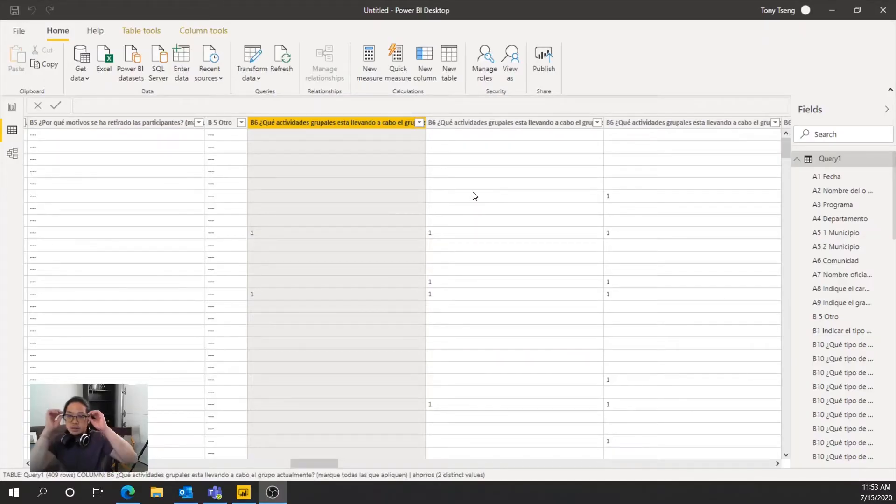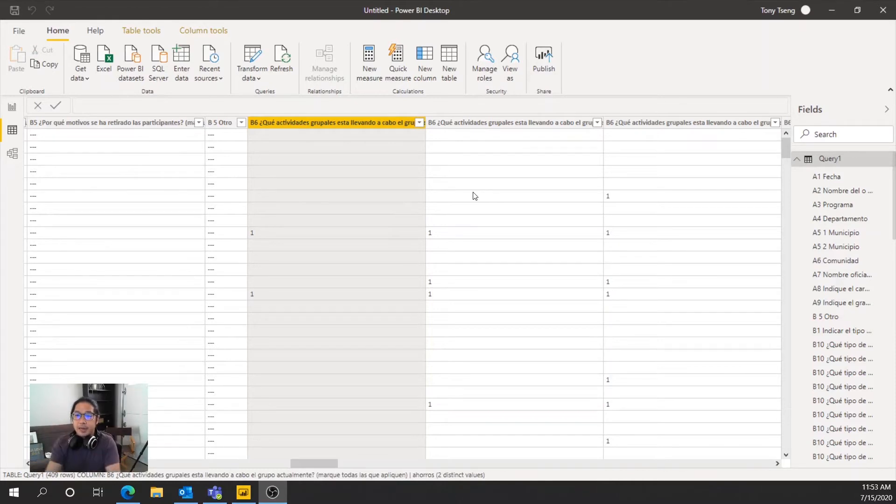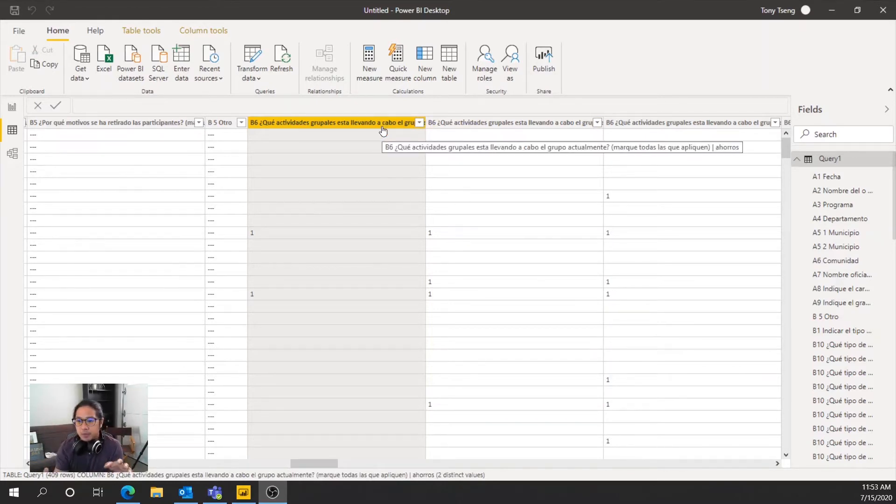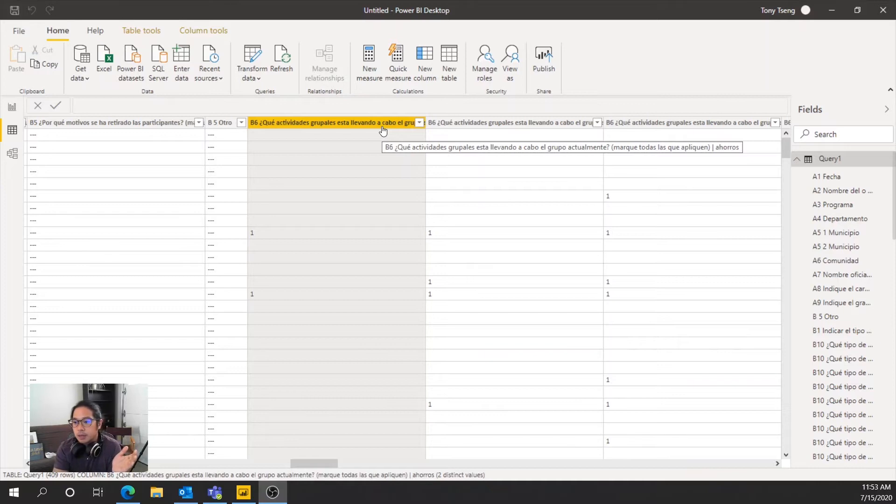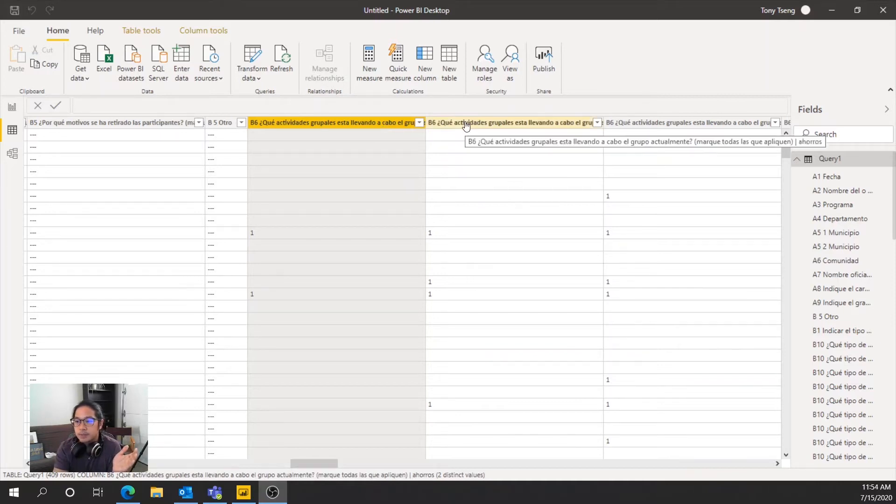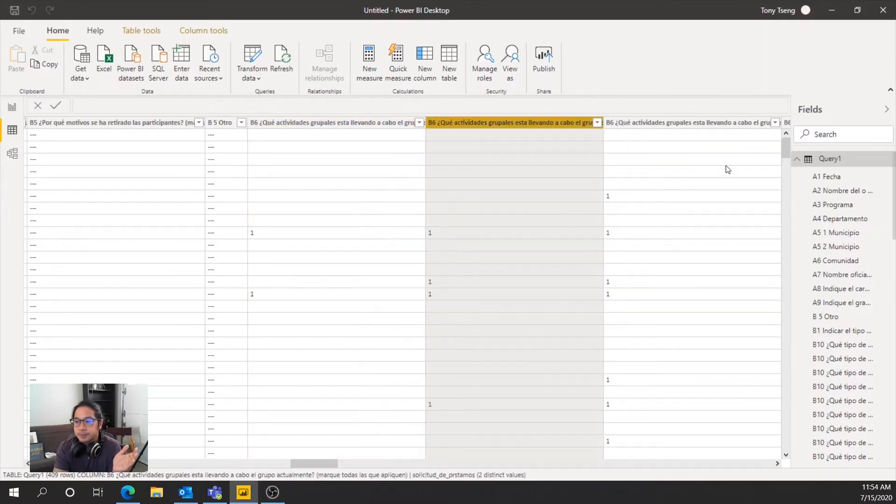Now that we've imported the data into Power BI, you'll notice that since we expanded the checkbox, all the questions in the checkbox and all the choices are now each individual column. So like this one, this one, and this one.